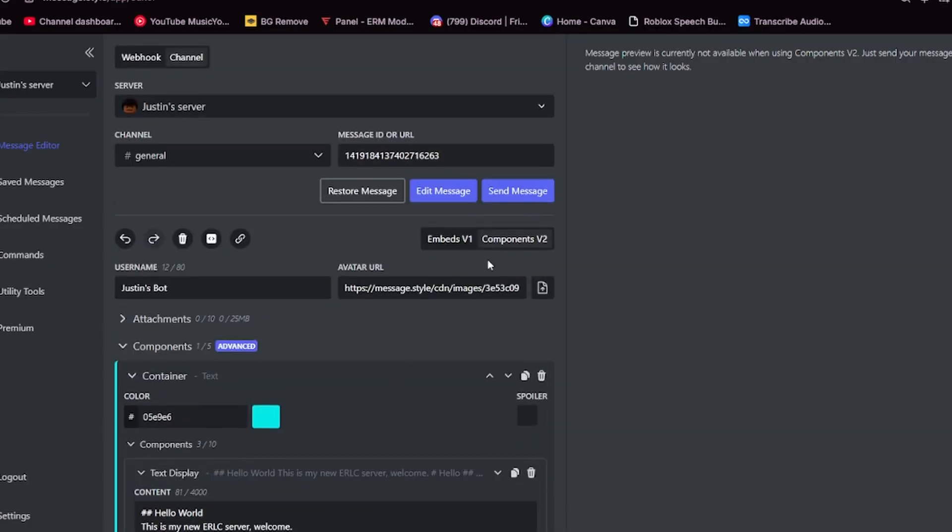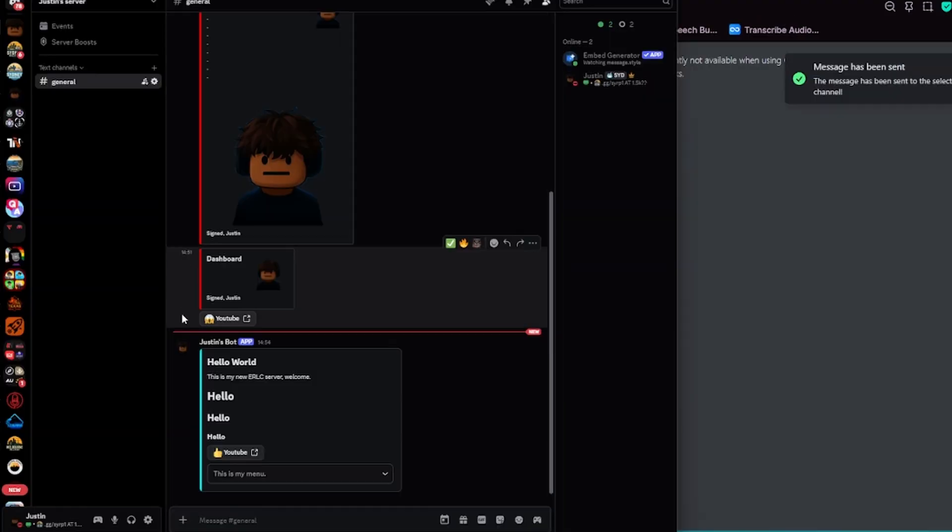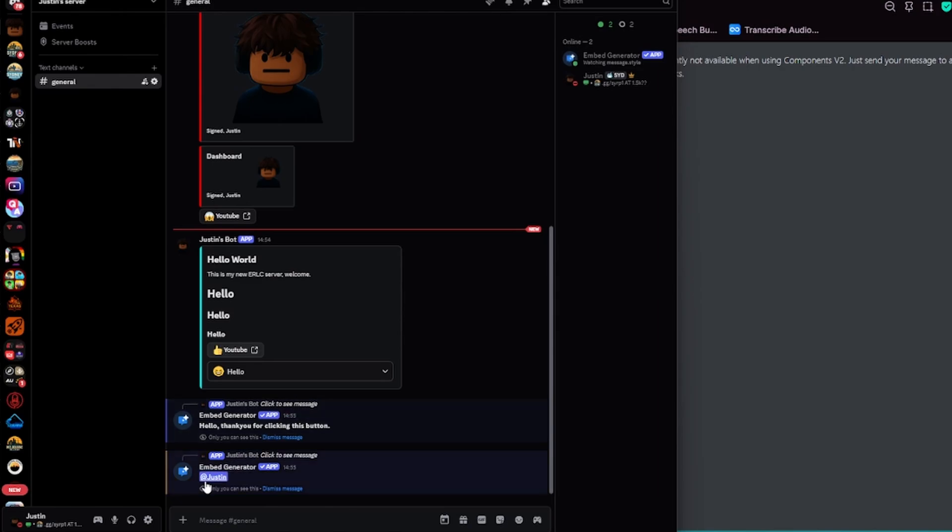So now this is my embed with hello world, this is my new ERLC server, welcome. As you can see, we're just testing the fonts here. And then here's my embedded YouTube button. And then here is my menu. And if I click hello, then it will actually ping me as you can see by the yellow around it. We also have hello, thank you for clicking this button. This will be not sent by your custom bot, rather embed generator, but it still looks really good and professional.